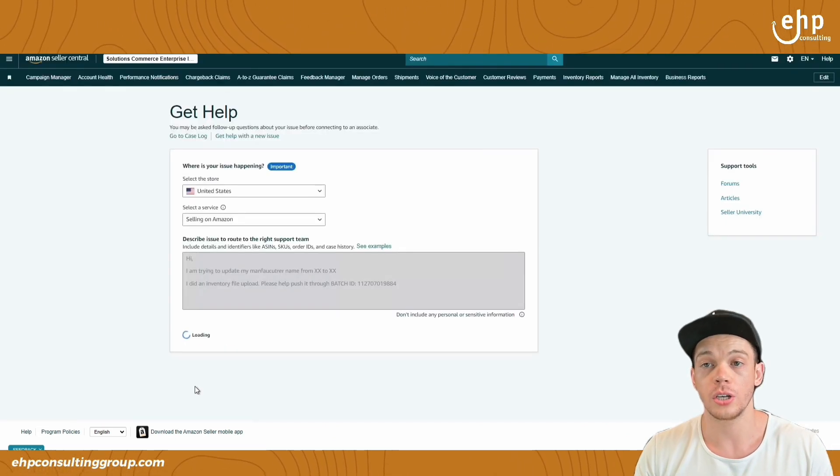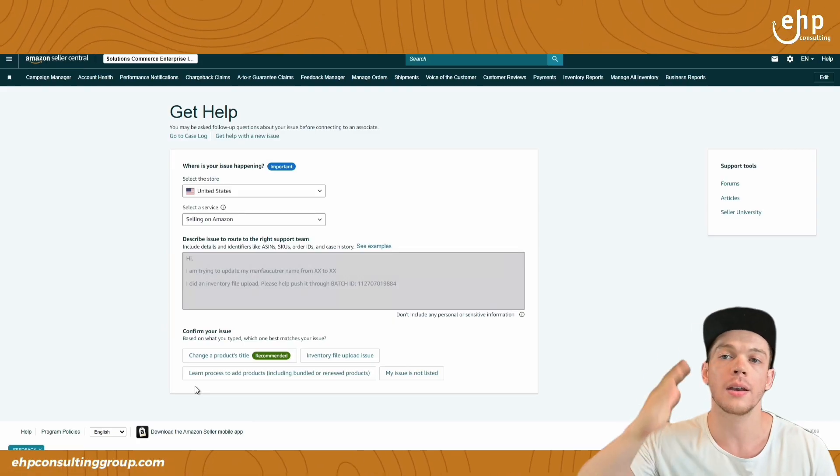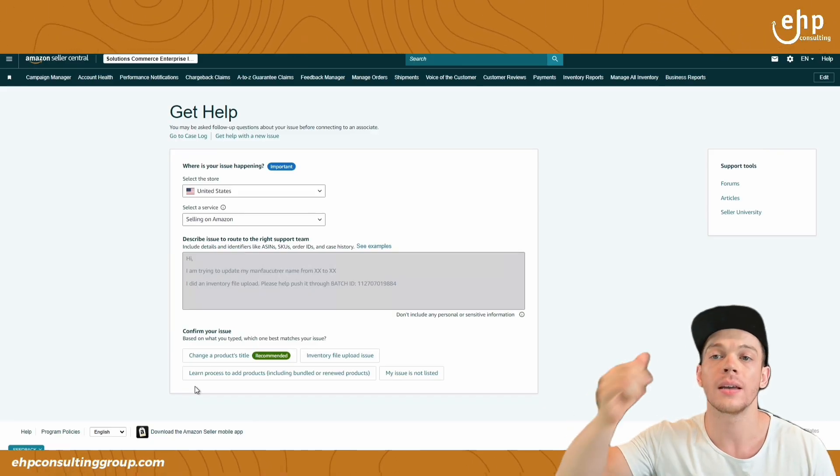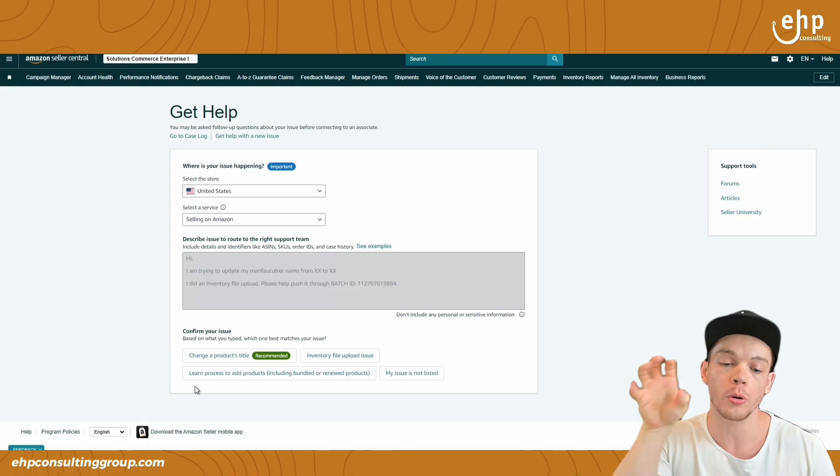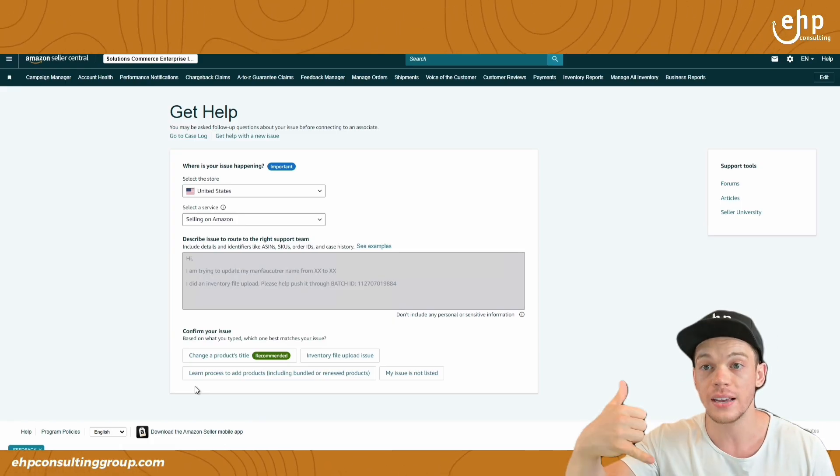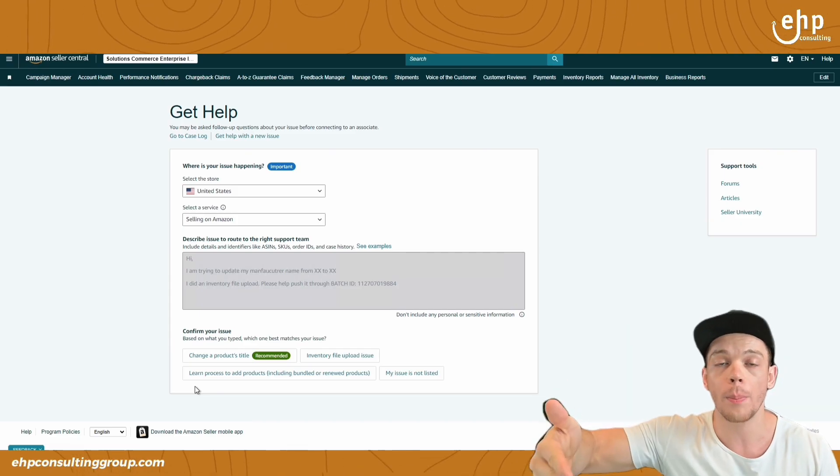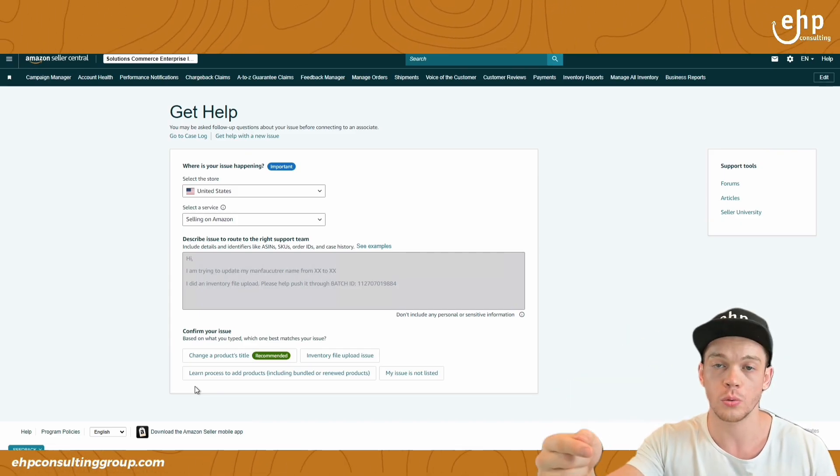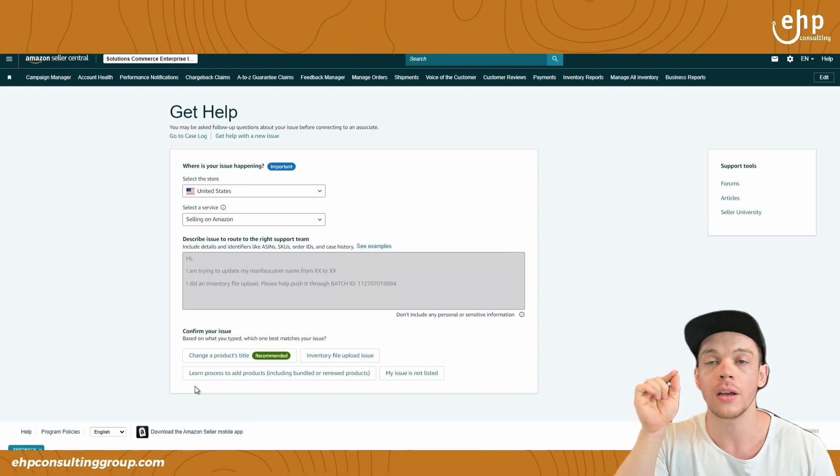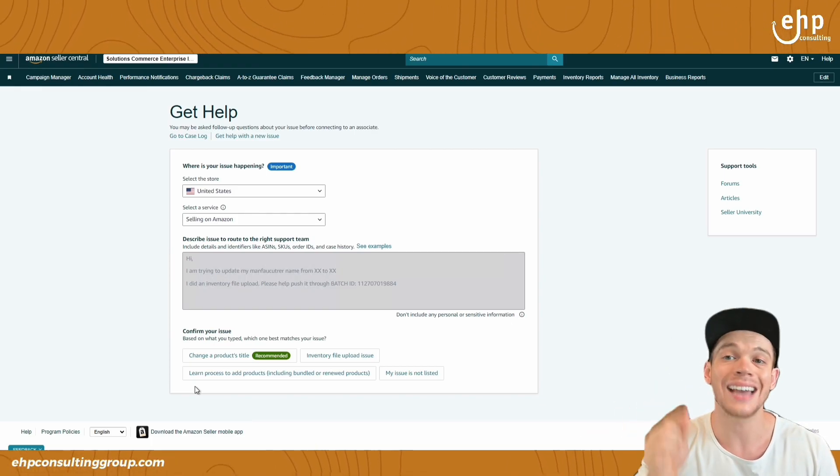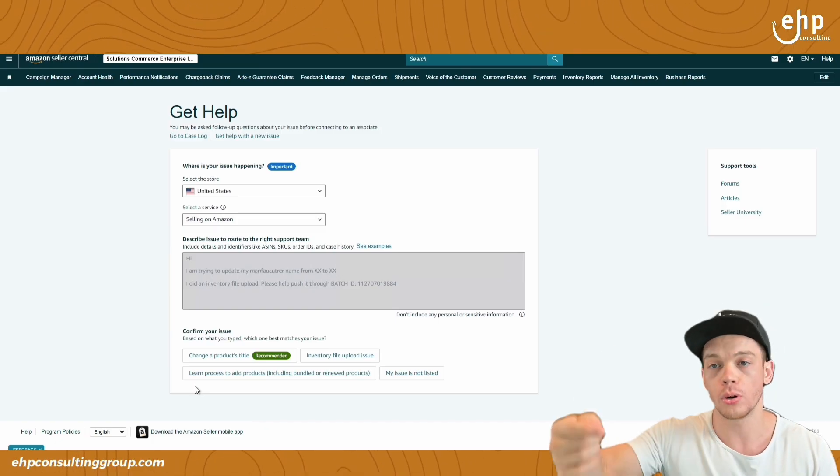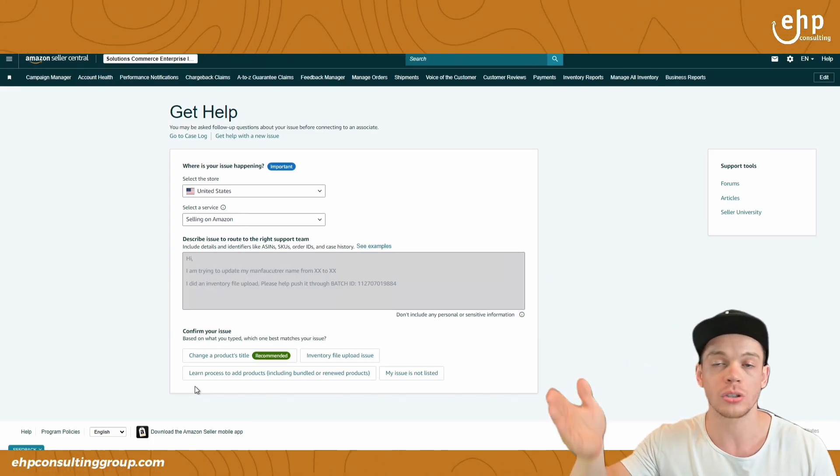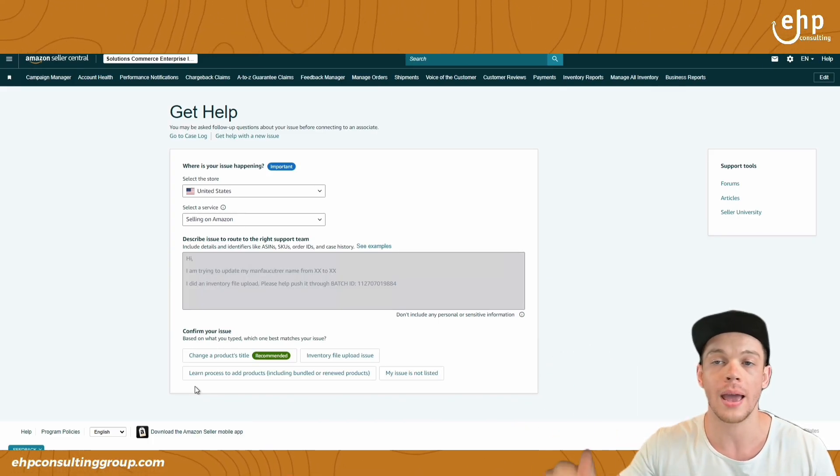Now you're going to continue and attempt to call Amazon. When you call Amazon, ask to be transferred to the catalog team. Then the catalog team can go through your batch ID file, fix it, ask them to fix it for you on the phone and help you re-upload it so it's pushed through. The catalog team does have the power 90% of the time to push that manufacturer's name through and enable it. And usually it takes 24 hours to show up on Amazon.